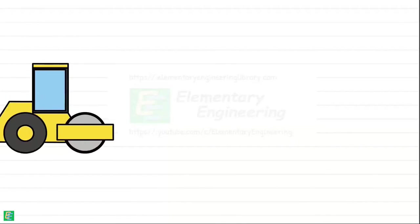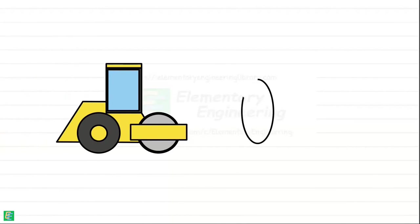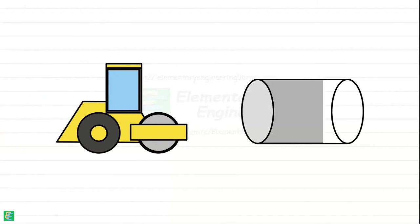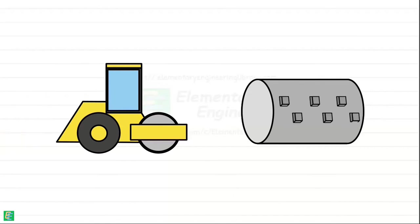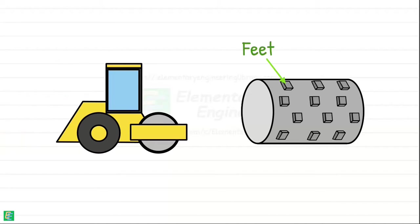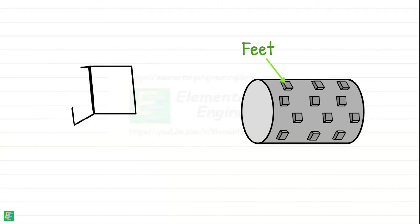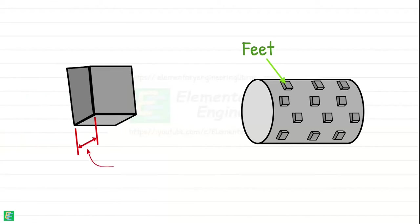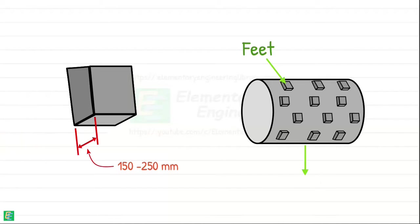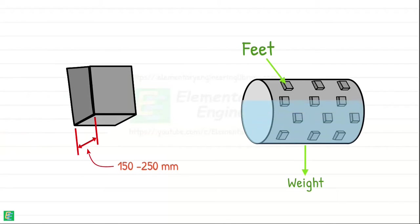Then there are sheep's foot rollers. Sheep foot rollers consist of a hollow drum. On its surface it has many small round or rectangular projections known as feet which resemble sheep's feet. The feet are projected by about 150 to 250 mm from the drum surface. The weight of the drum can be increased or decreased by filling it partly or fully with water or sand.